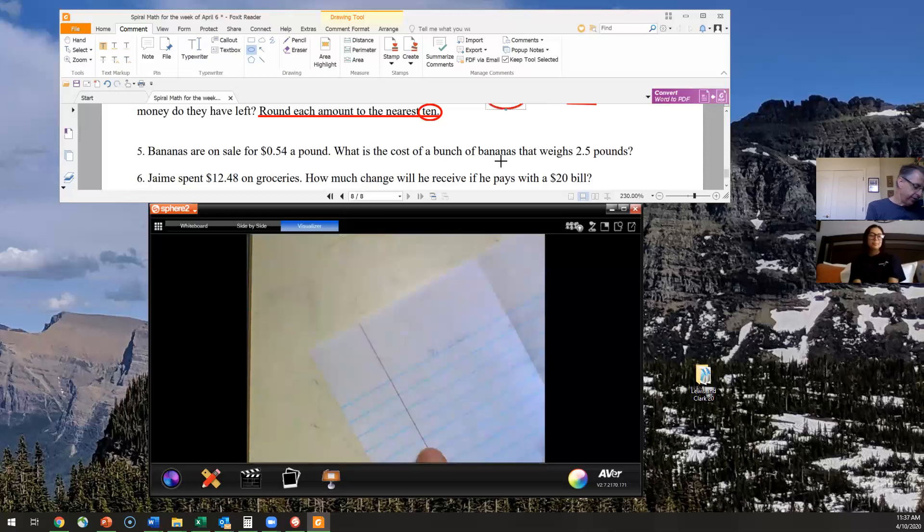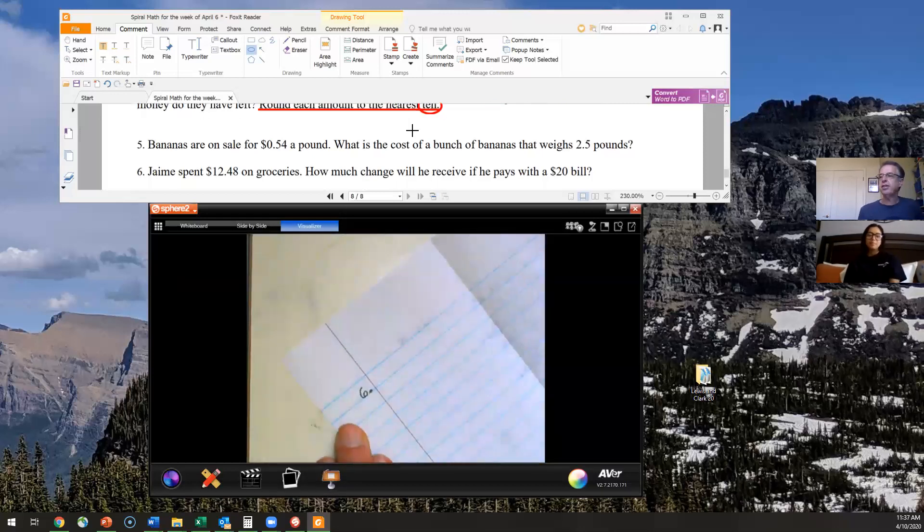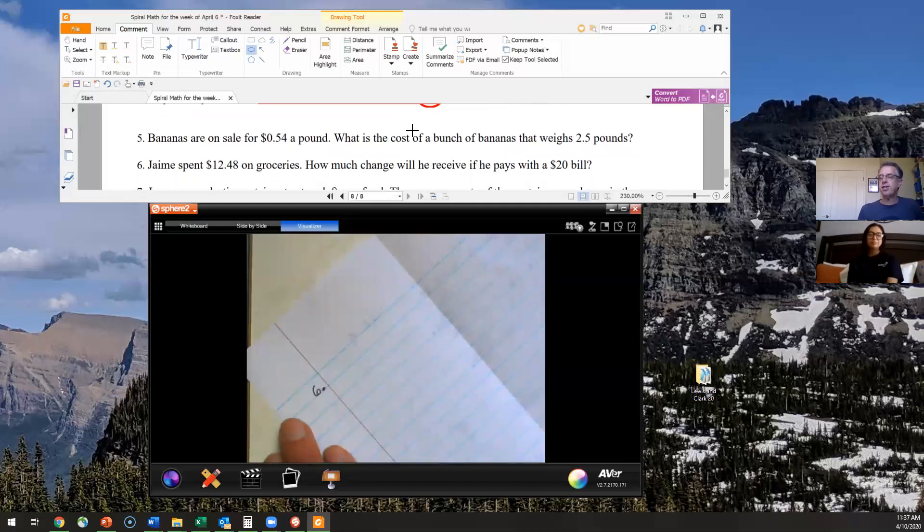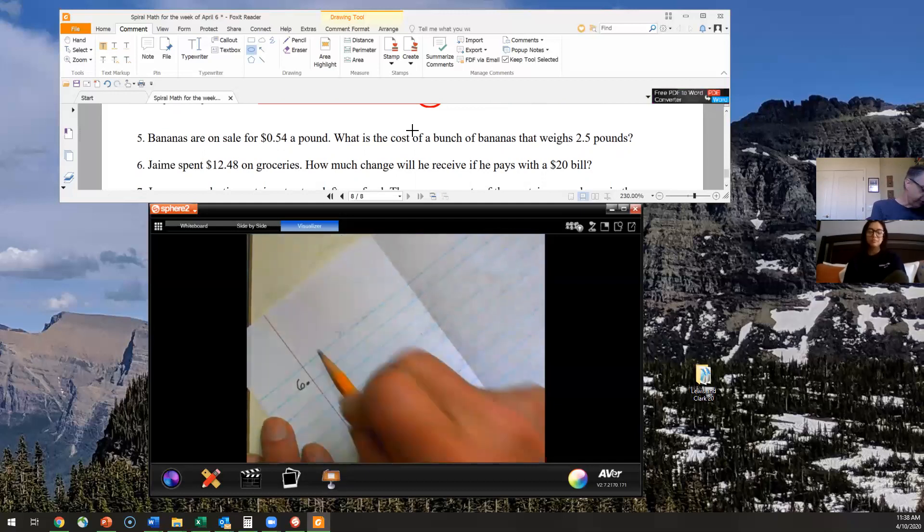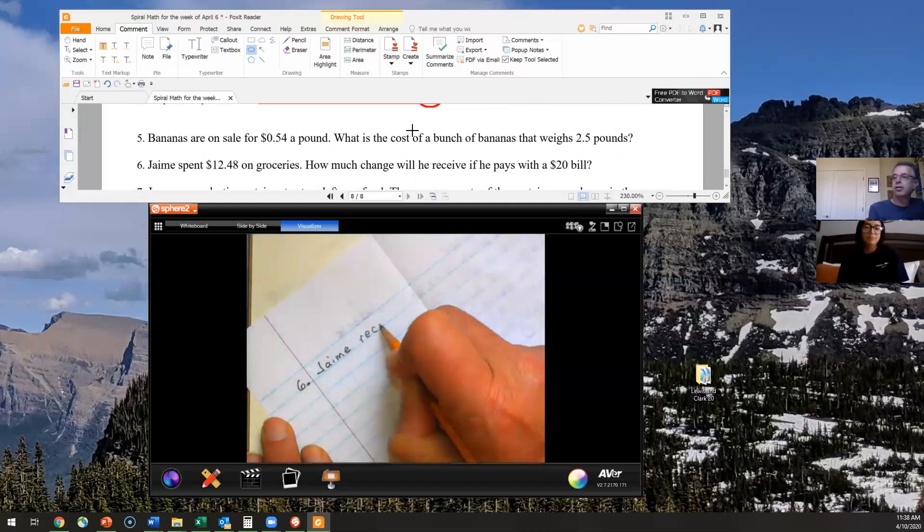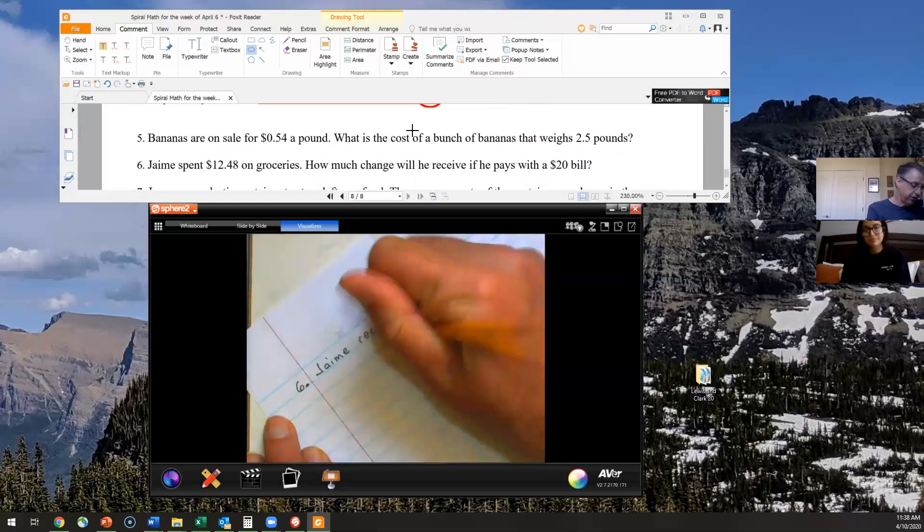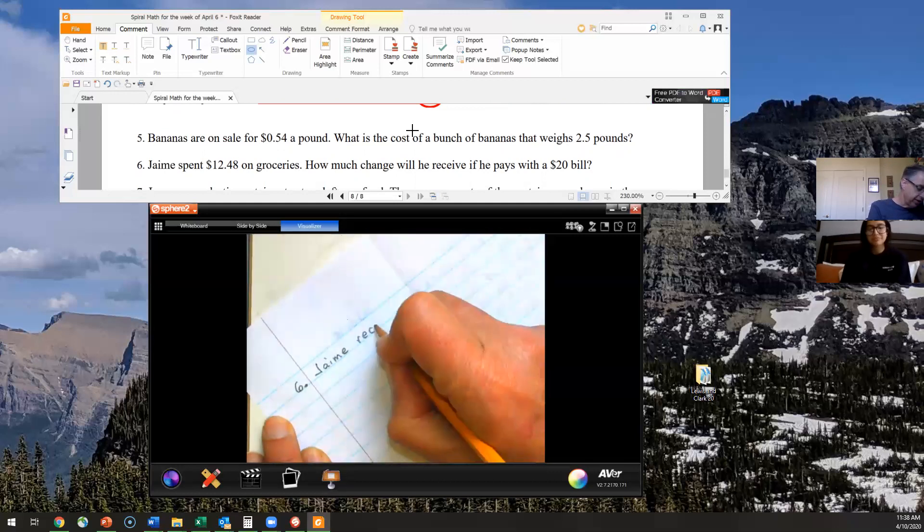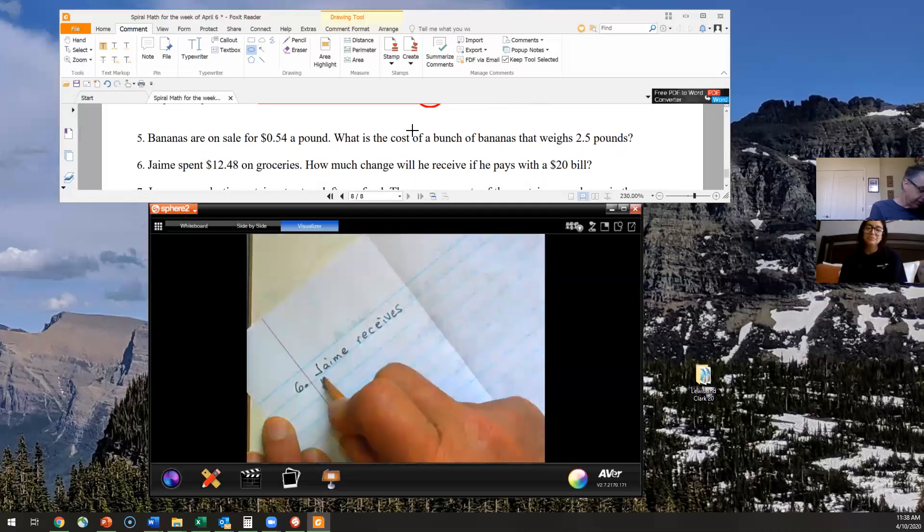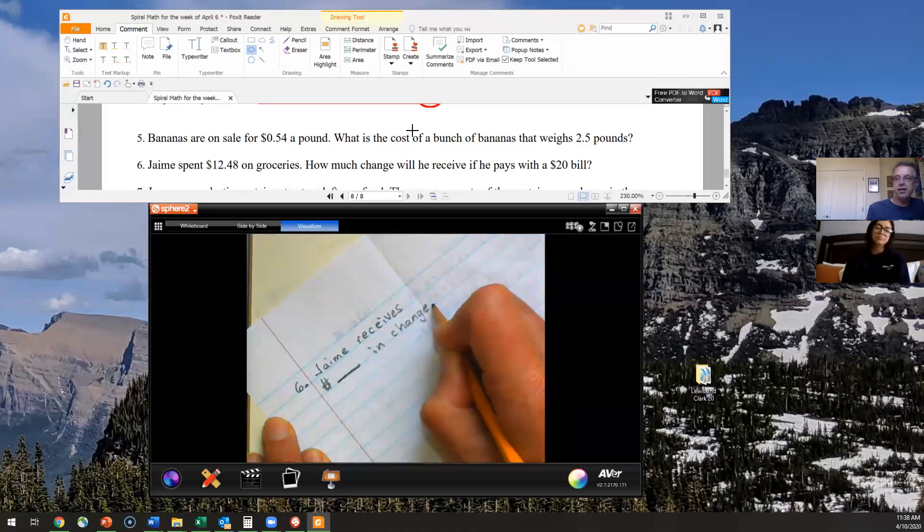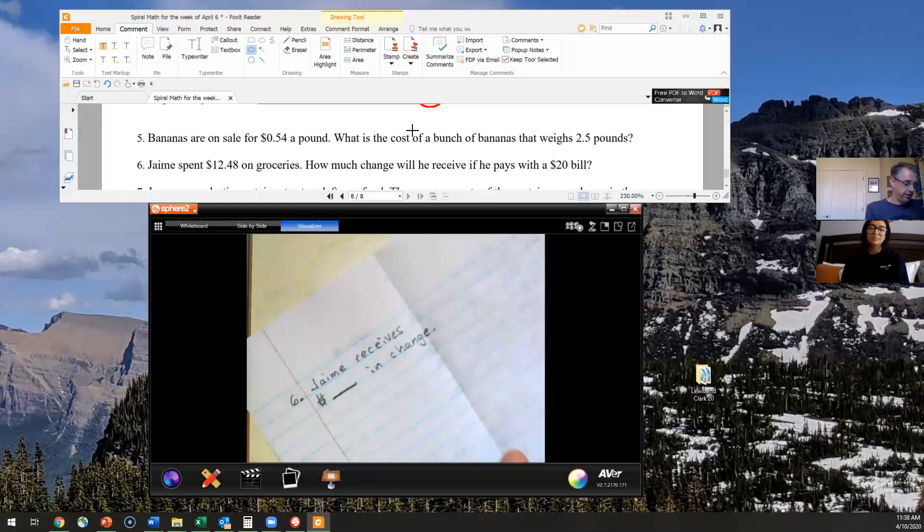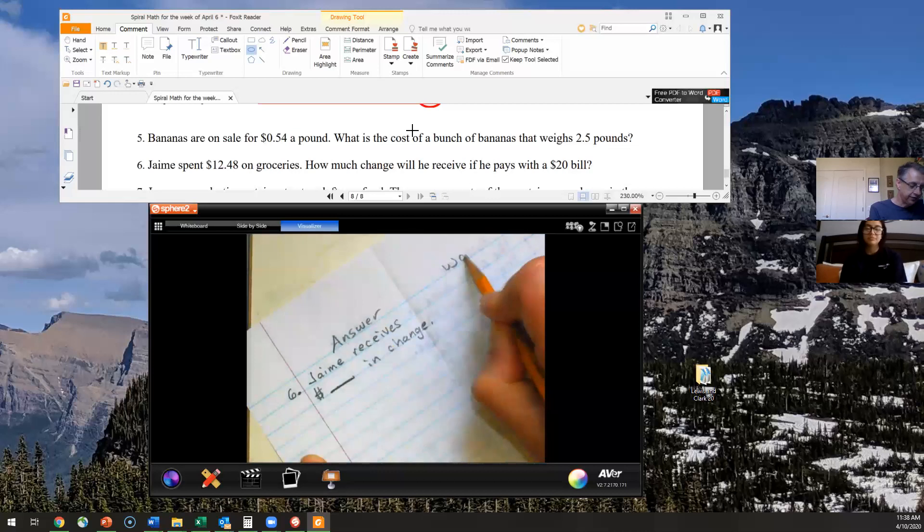All right, we're going to go on now to number six. Let's scroll up here so I can read a little bit better. Jamie spent $12.48 on groceries. How much change will he receive if he pays with a $20 bill? So I'll just put here Jamie, oh, always misspell receive. It's one of Mr. H's bugaboo words. All right, receives blank dollars in change, and I'll put a period at the end of my answer sentence. I'll put answer and work here so I remember this is my answer side. This is my work side.